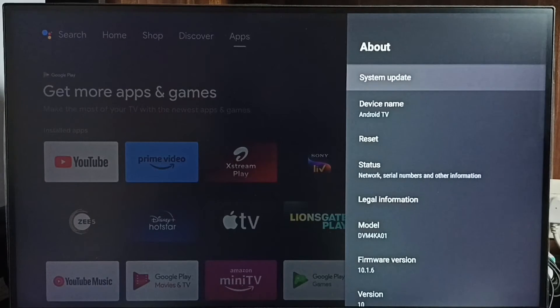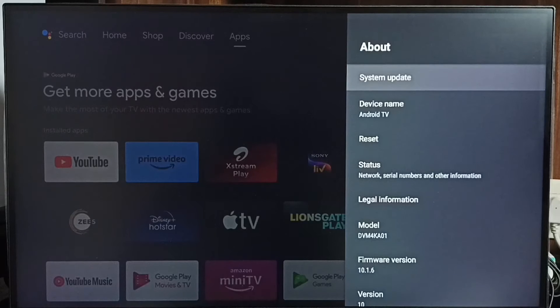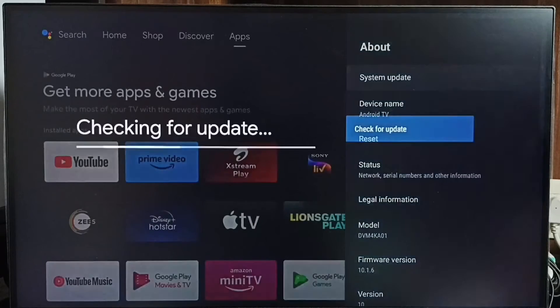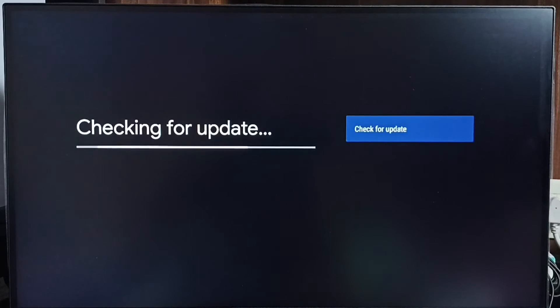Select system update. Now it's checking for update. Please wait. Okay, done.